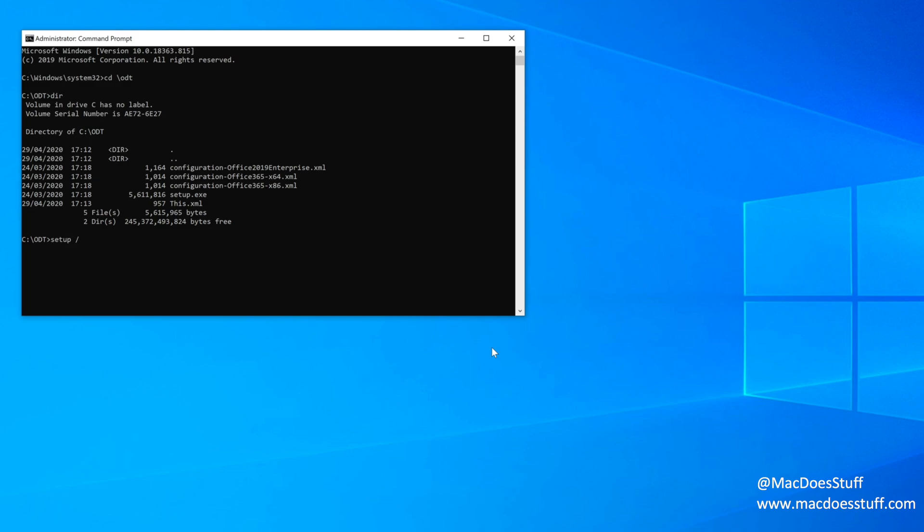Setup forward slash download and then this.xml, which is the XML file that we have just modified. There you go.